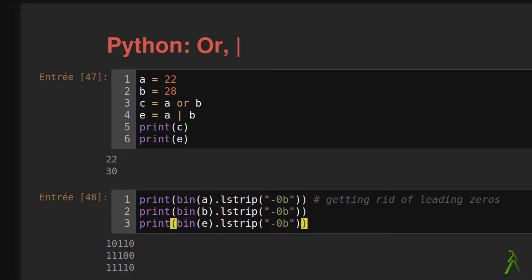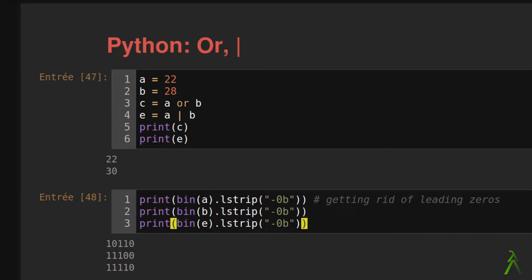Bitwise OR operator compares two values bit by bit. Meaning that it looks at the bit representation of the value in question, iterates over the positions of that representation. During the iteration, it checks if the representation for that position is equal to 0 for each value. If this is the case, it returns 0, if not 1 for that position.